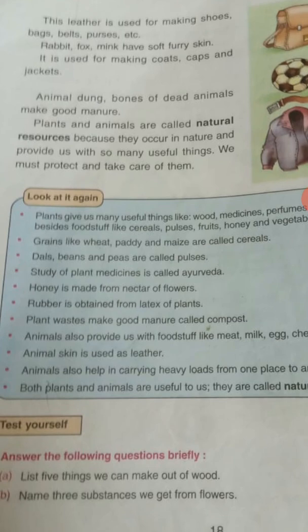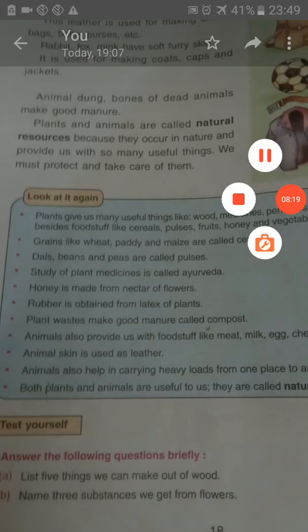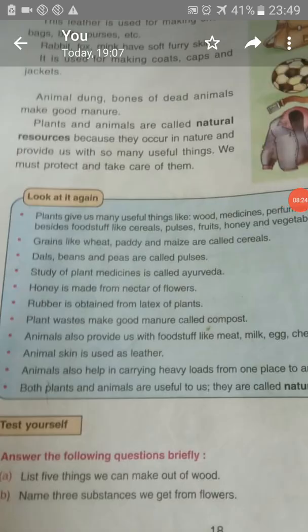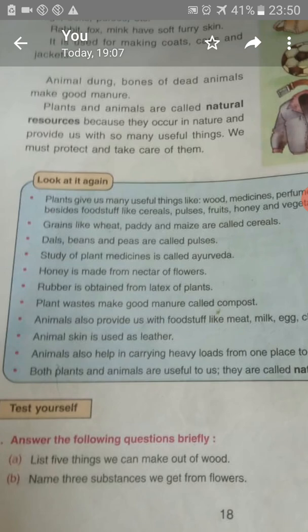Find out and list the things you get from plants and animals at your home. These are natural resources — things we get naturally from plants and animals that occur in nature. We must protect and take care of nature for the next generation. Plant more trees, because plants and animals are both interdependent on each other.